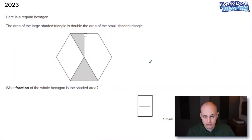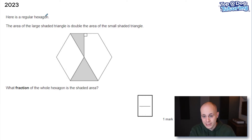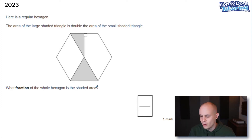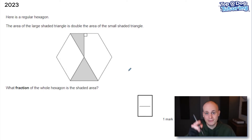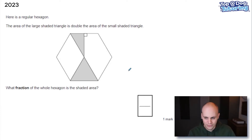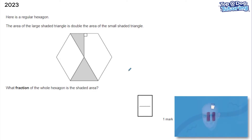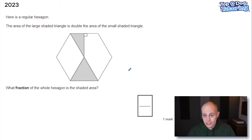Let's dive straight in to the first problem. This is from the 2023 SATs paper — the most recent at the time of recording. Here's what it says: here is a regular hexagon. The area of the large shaded triangle is double the area of the small shaded triangle. What fraction of the whole hexagon is the shaded area? Every time I give you a question in this video you can pause and see if you can solve it yourself first.